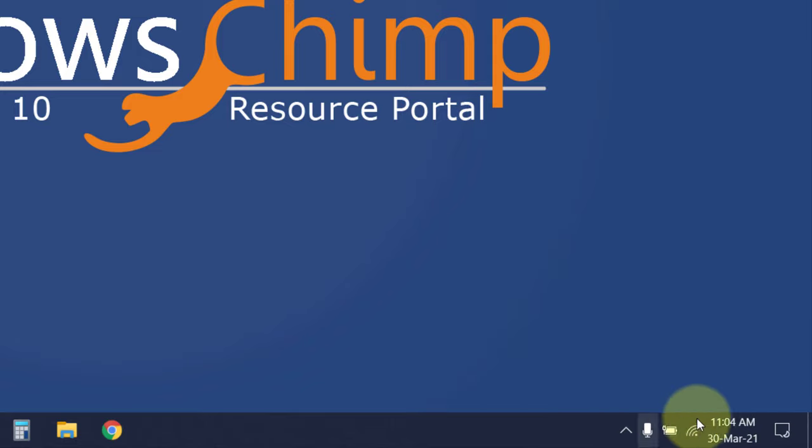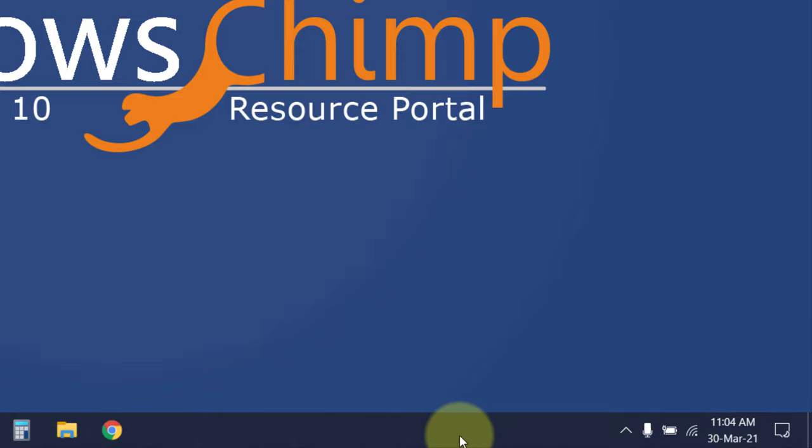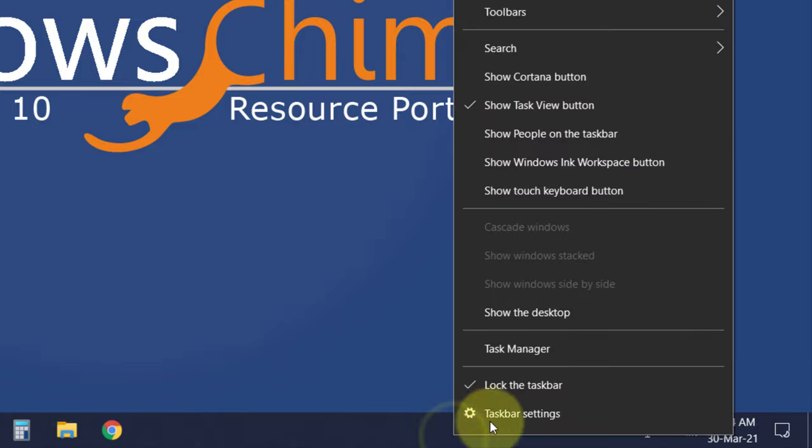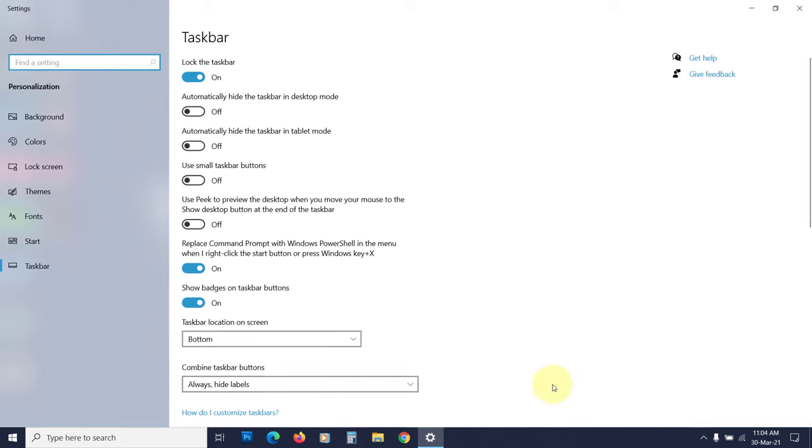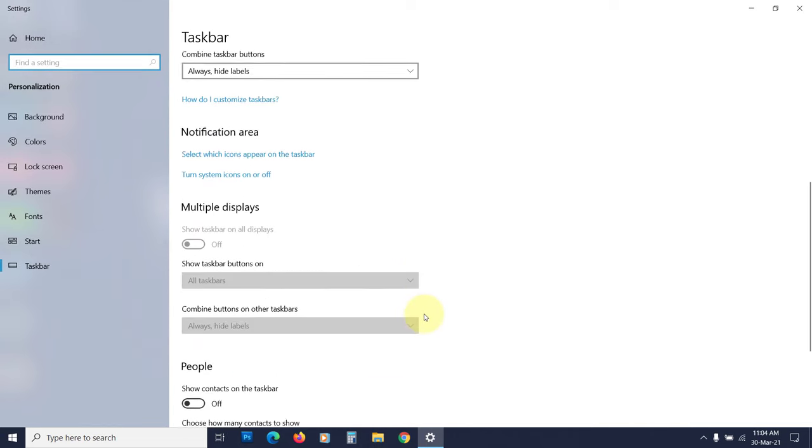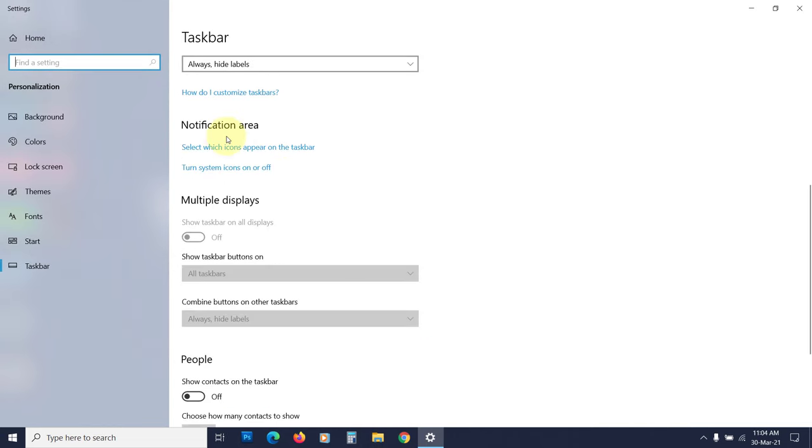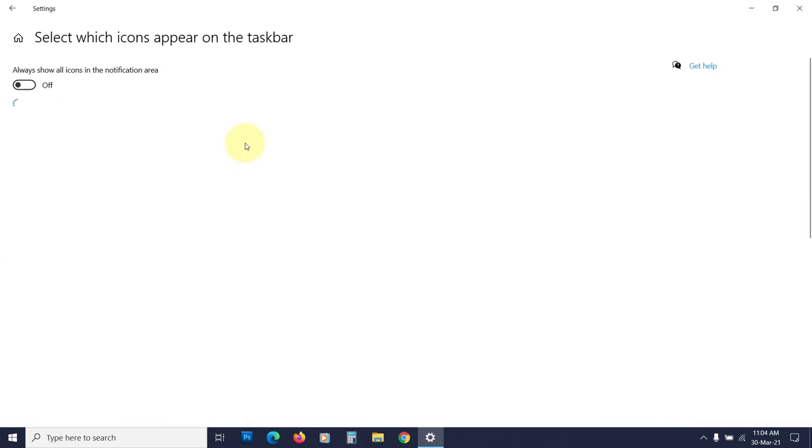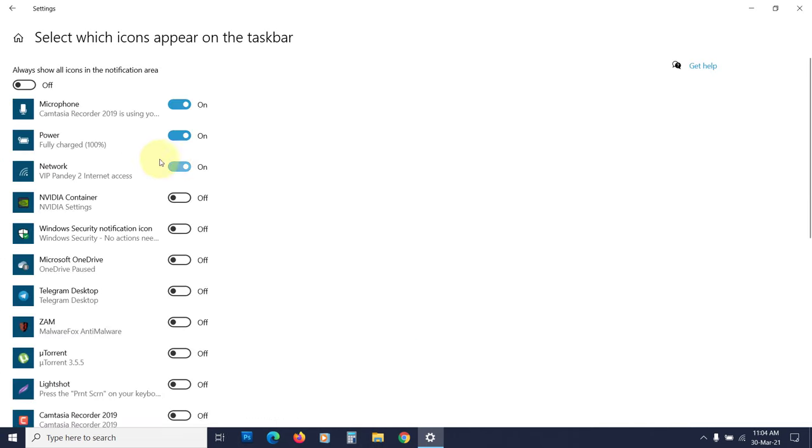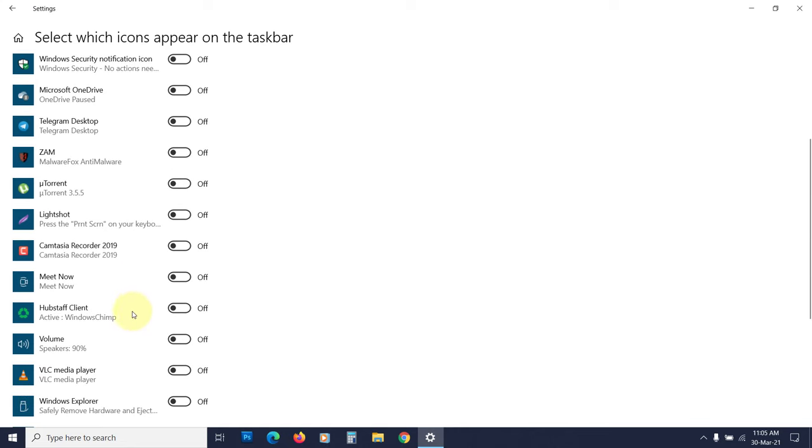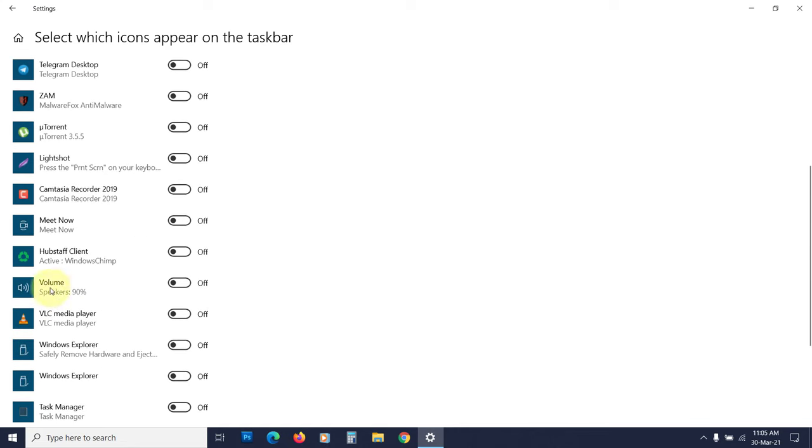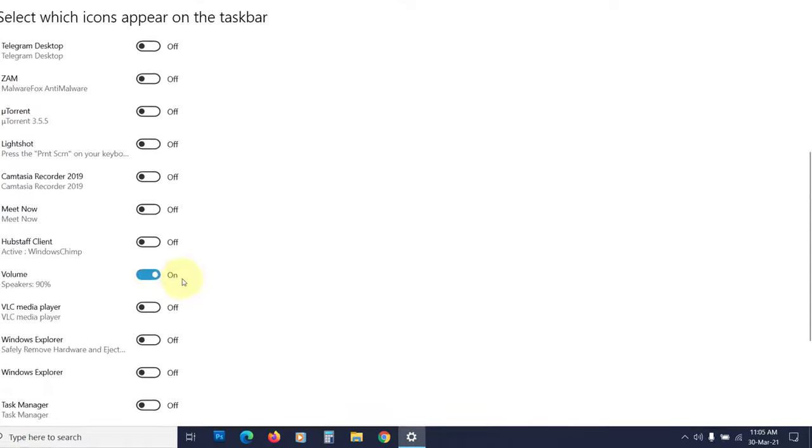If you can't see the volume icon on the taskbar, right click on the empty space on the taskbar then choose taskbar settings. Scroll down to the notification area and click on select which icons appear on the taskbar. Now look for the volume icon and enable it. You will see the volume icon on the taskbar. Now increase the volume.